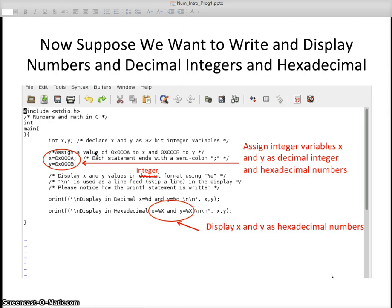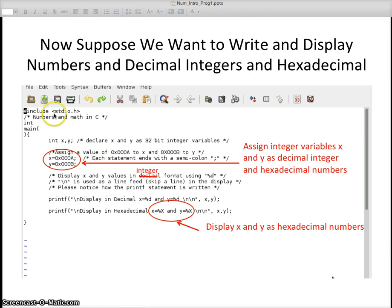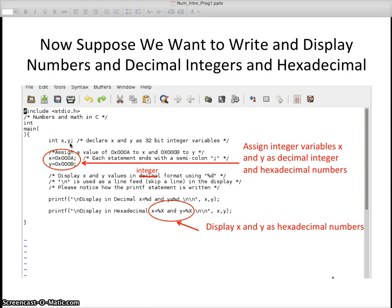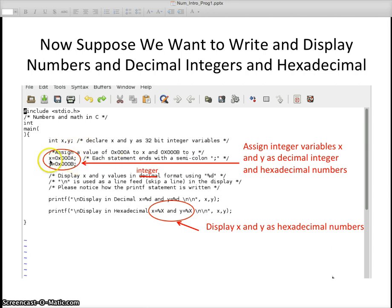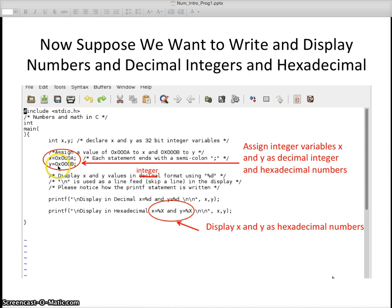Just for fun, we want to write and display numbers in decimal integers and hexadecimal. I do the same kind of thing: pound include stdio dot h, int main, declare x and y as integers because you have to declare all variables up front. I'm entering x and y as hexadecimal numbers, hexadecimal a and hexadecimal b. 0x indicates that it's hexadecimal. Notice I have semicolons at the end there also.